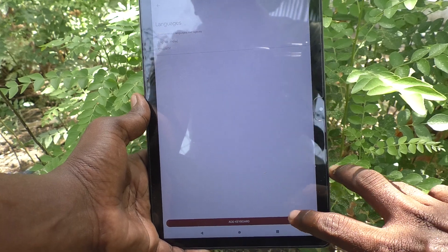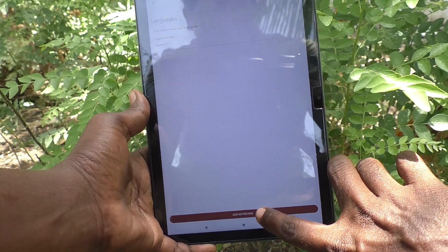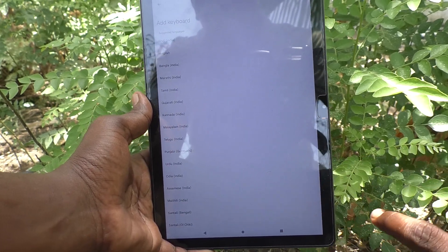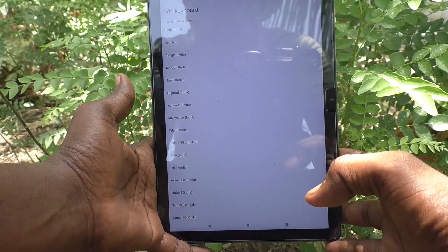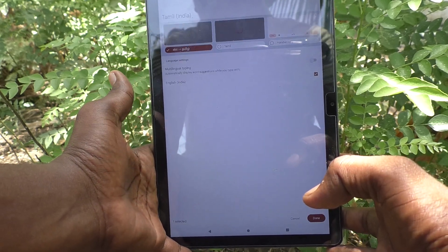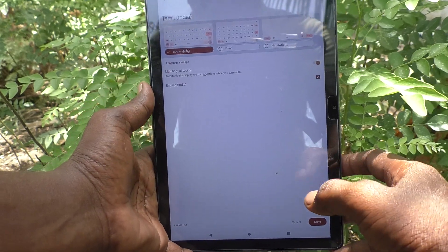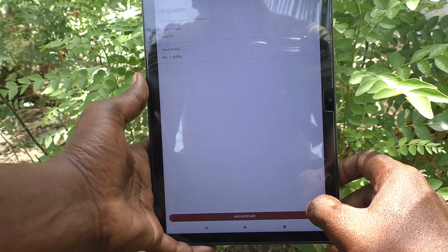Click on Add Keyboard so that you can select other language keyboards. I select Tamil and the Tamil keyboard will be added. Now click on Done.